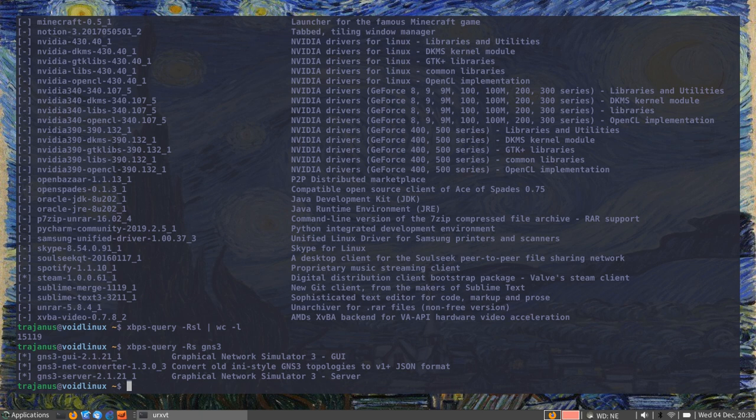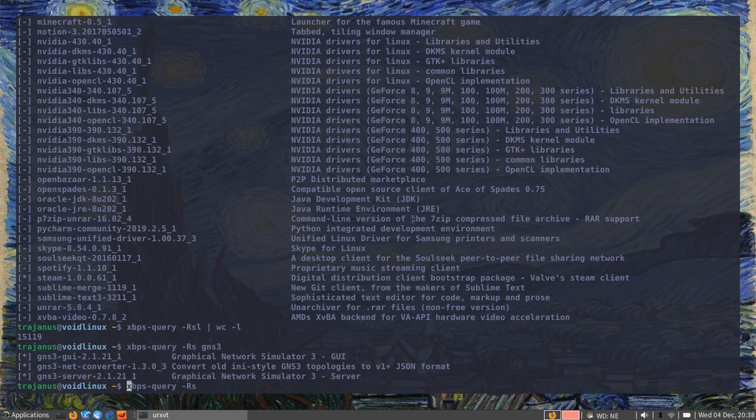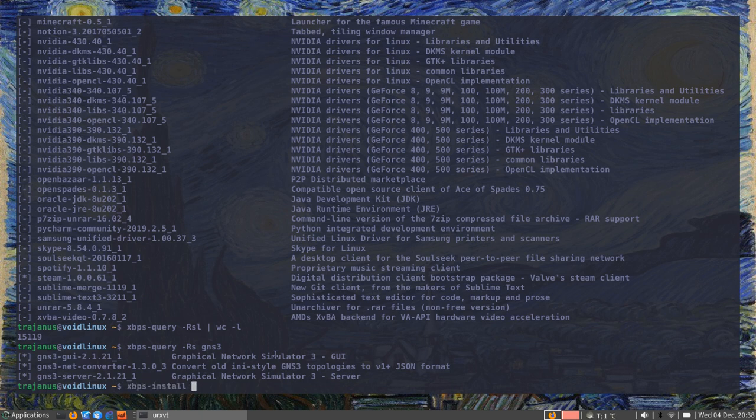The package management is not really that complicated. You have separate binaries for each function. We saw that you can do a query, which is equivalent of an apt search or a pacman -Ss. If you want to search for a package, I just searched for GNS3 - here it shows the matches on the repository database.